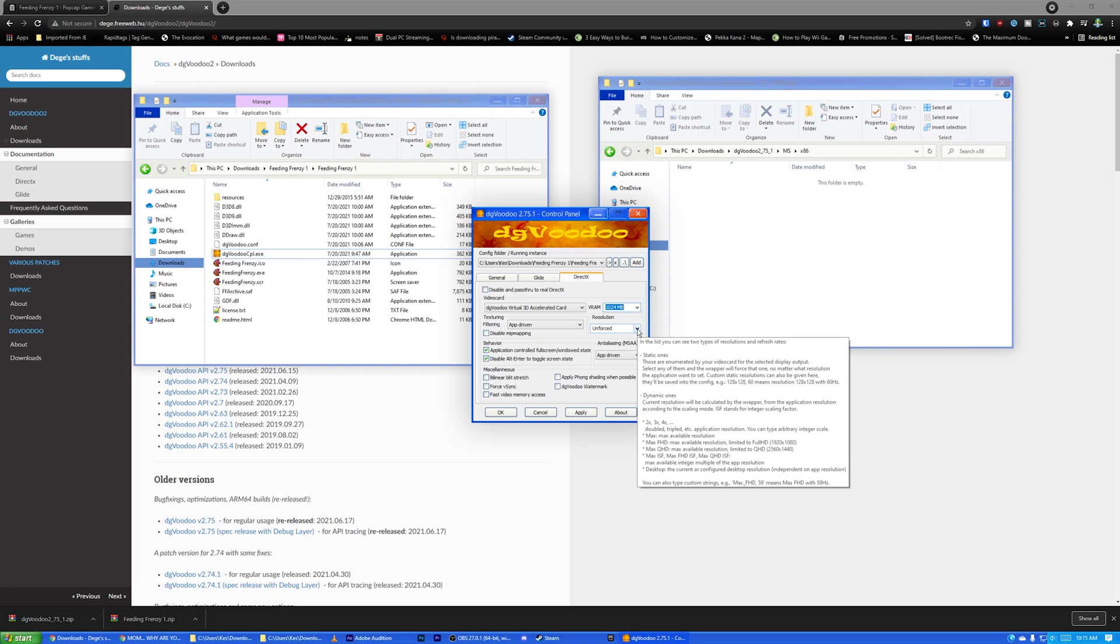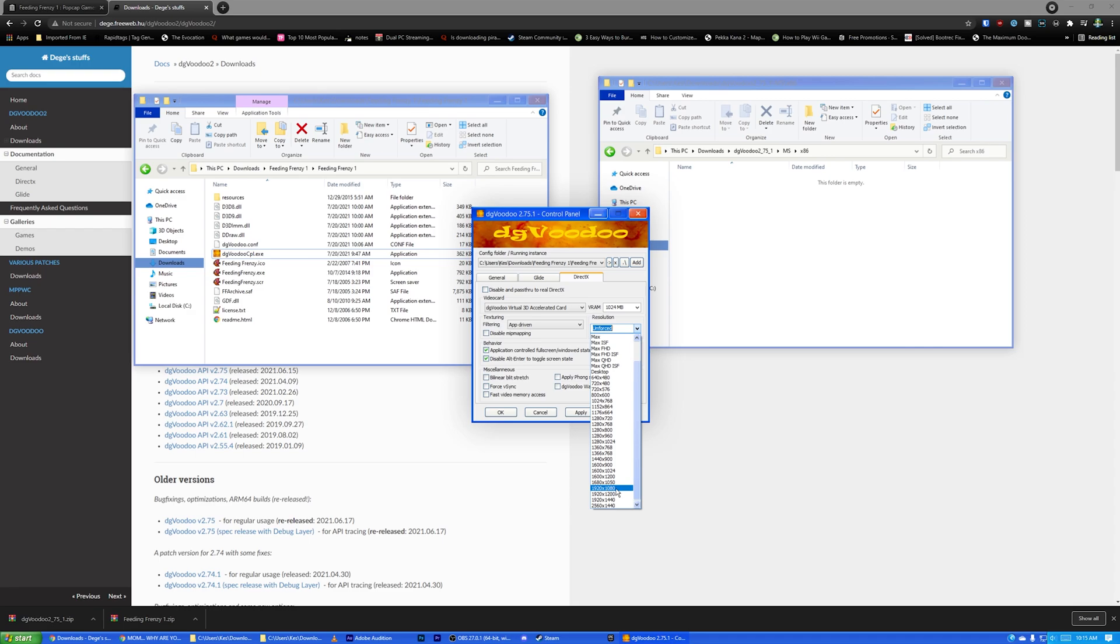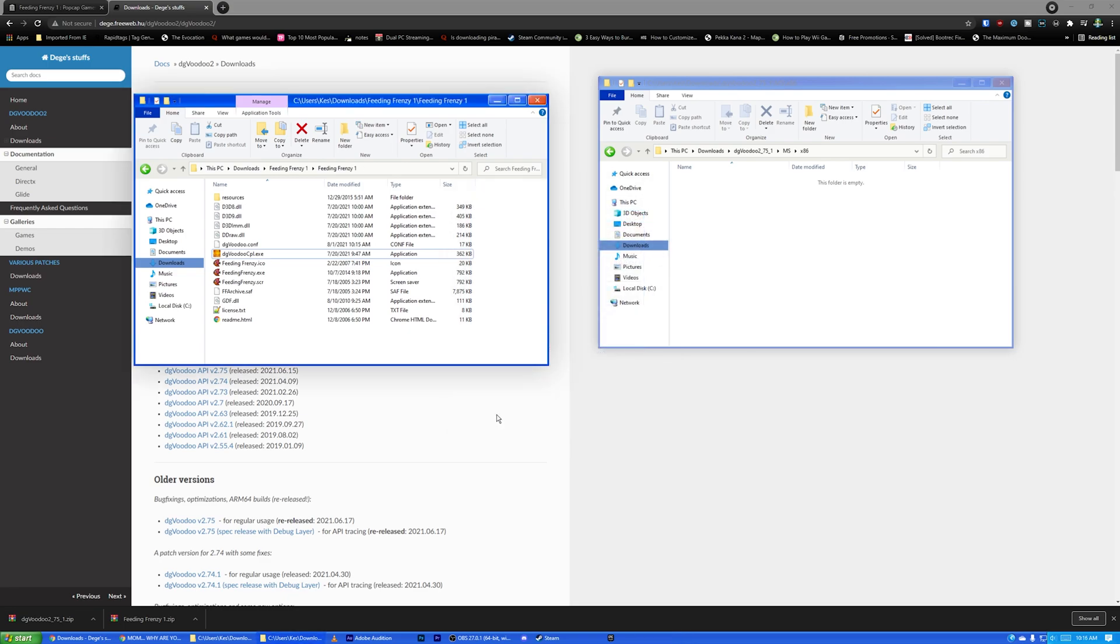Now, resolution. So this is what we want to change. This is the important part. So what this is going to do is it's going to make the game kind of force it to run at a resolution native to your monitor. So basically what you want to do is you want to go on this list and pick the highest resolution you can. For some of you, that's going to be 1920 by 1080p. For me, it's 2560 by 1440p. So I'm going to go ahead and click that. Then you want to hit Apply, and then you want to hit OK.